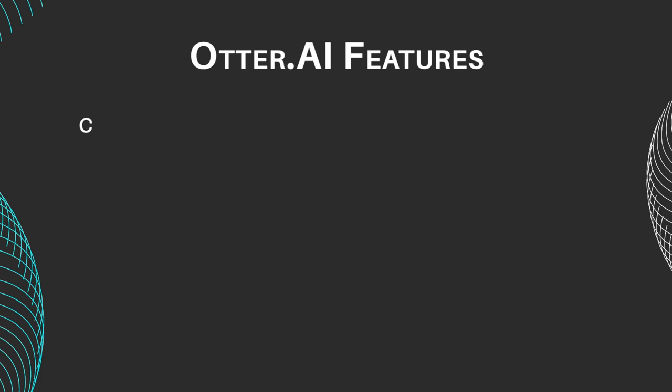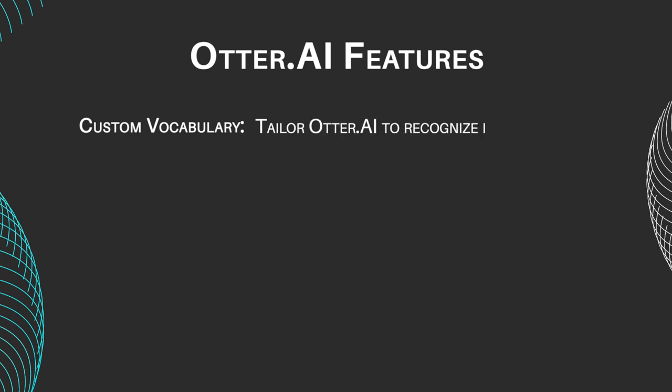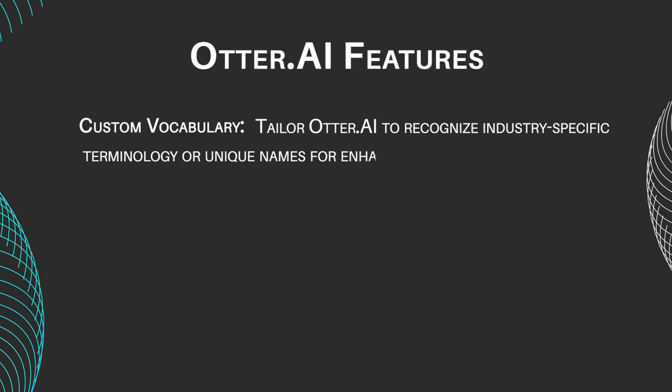Custom Vocabulary: Tailor Otter AI to recognize industry-specific terminology or unique names for enhanced accuracy.